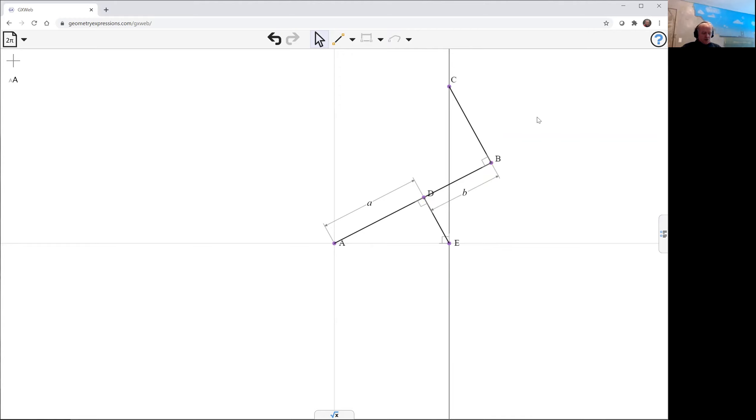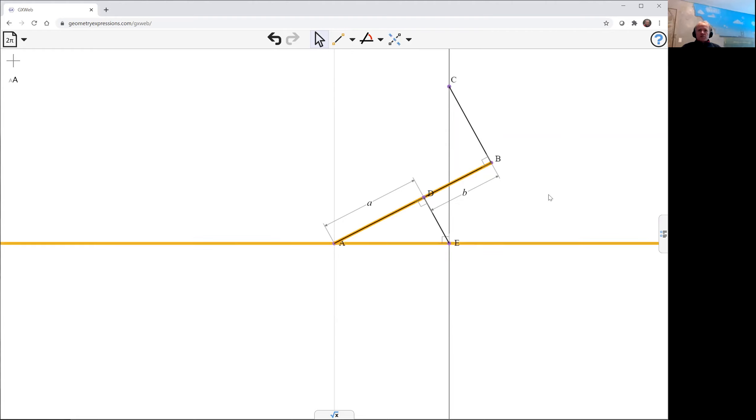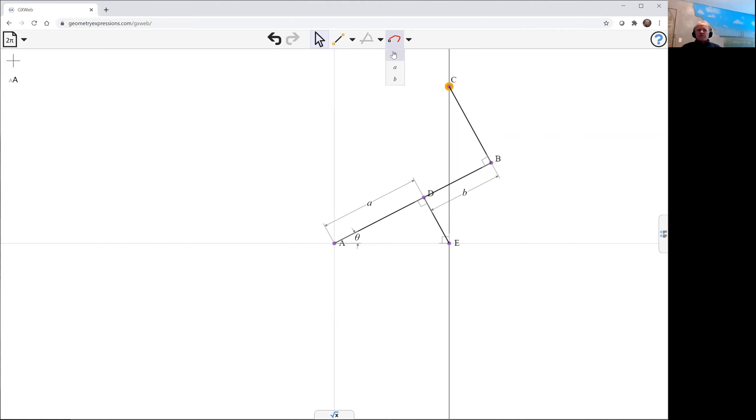And so now we're going to want to trace point c as our crank angle changes. So we'll stick our crank angle in there, theta, and we'll trace point c as theta varies.